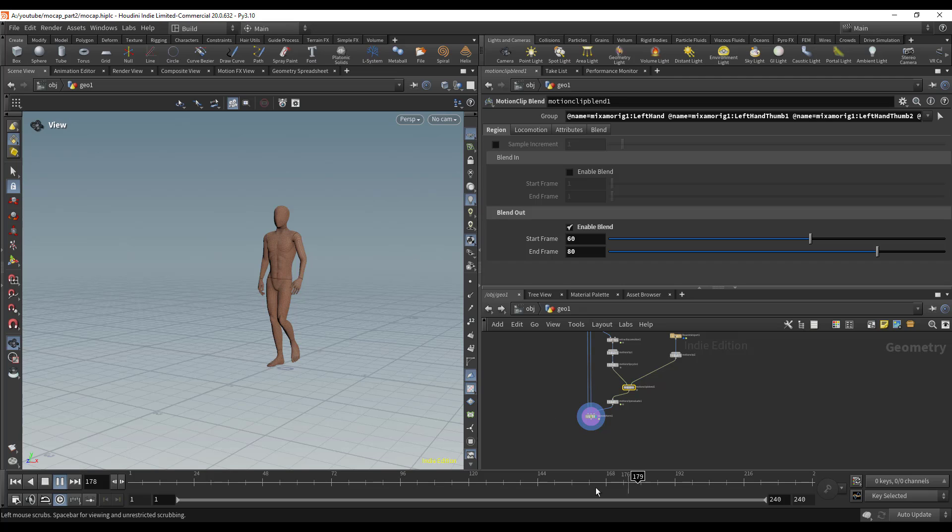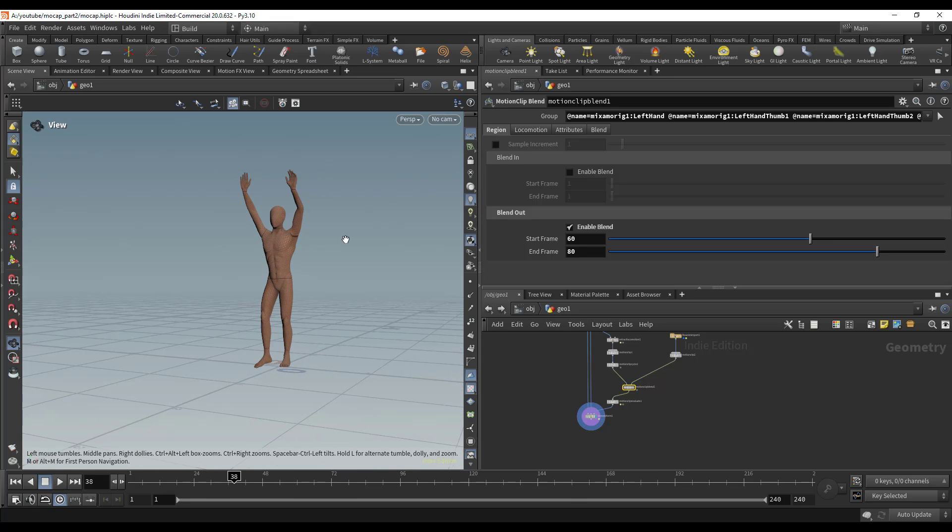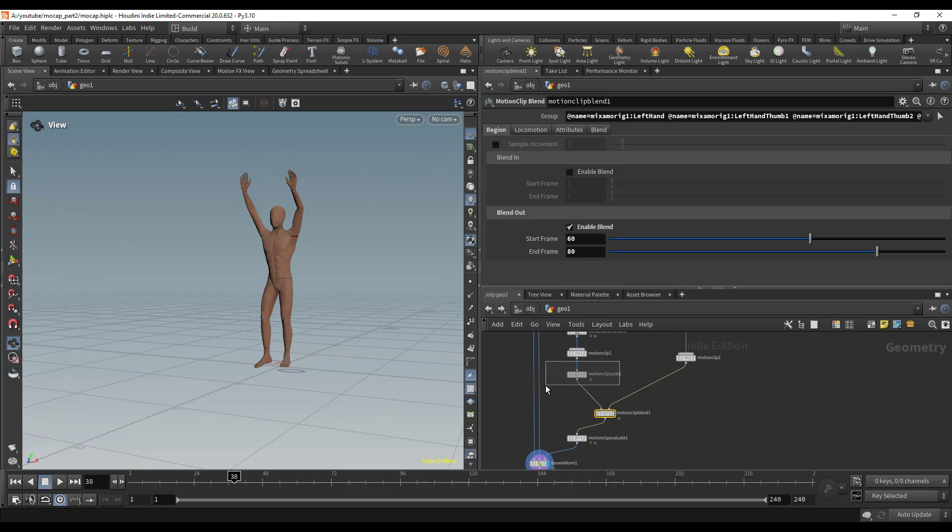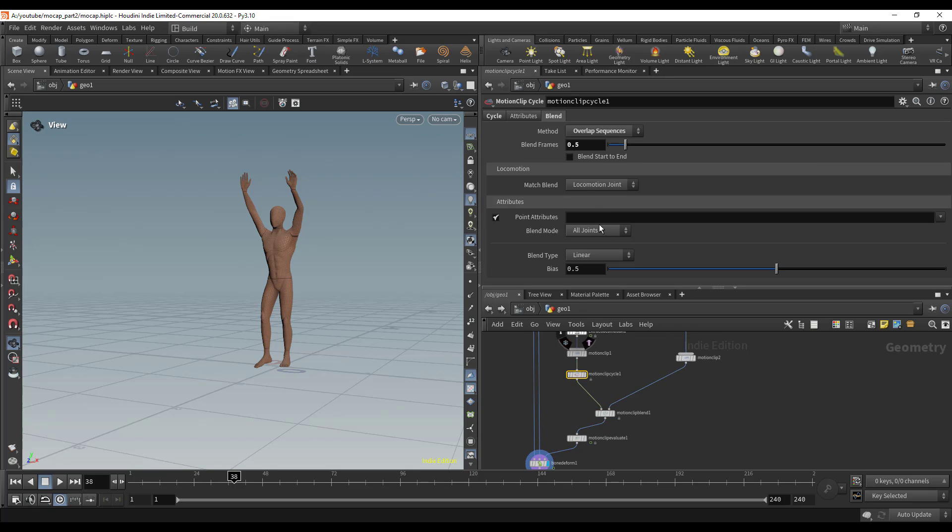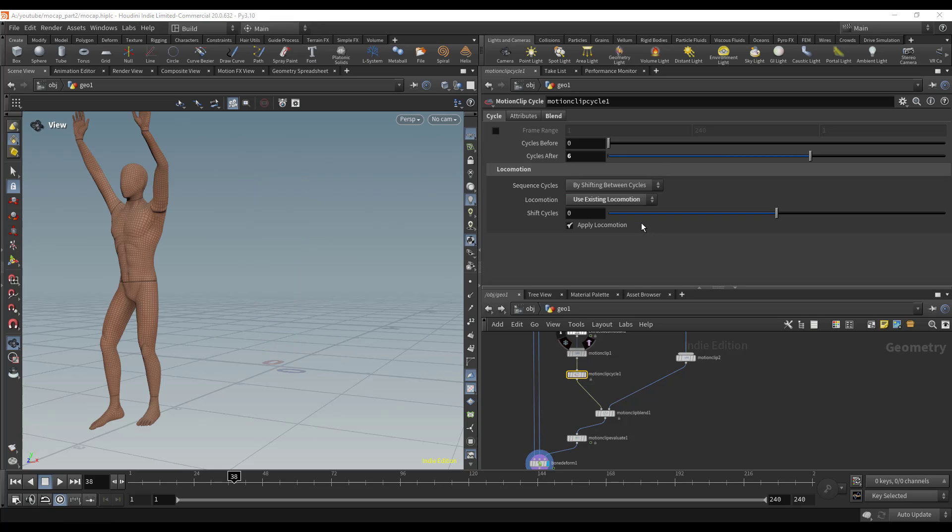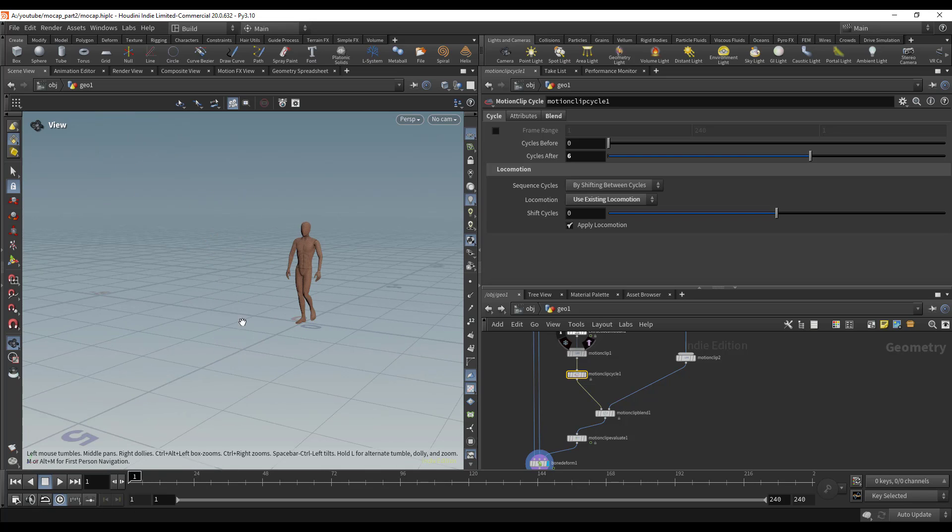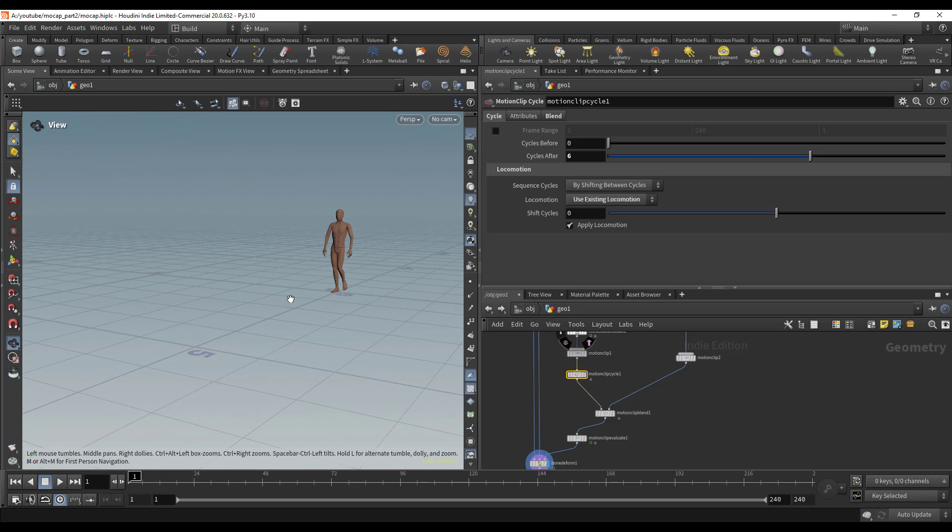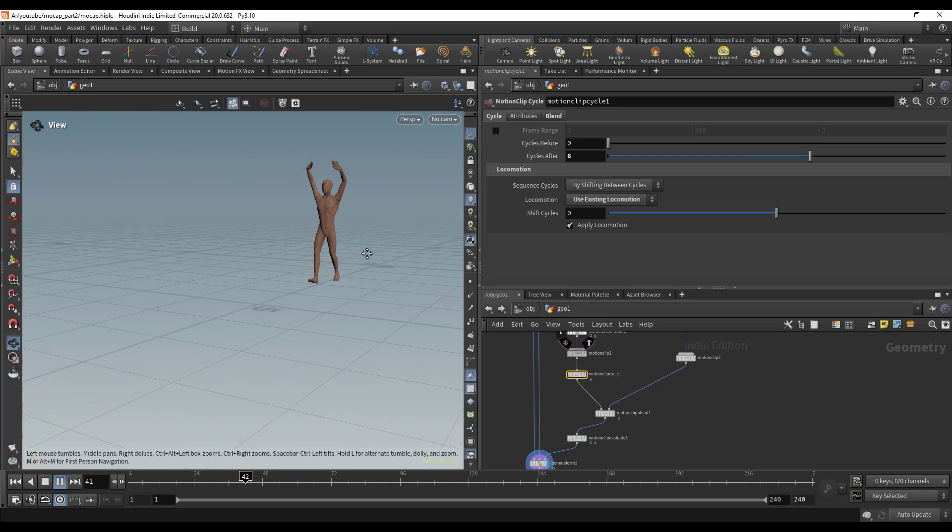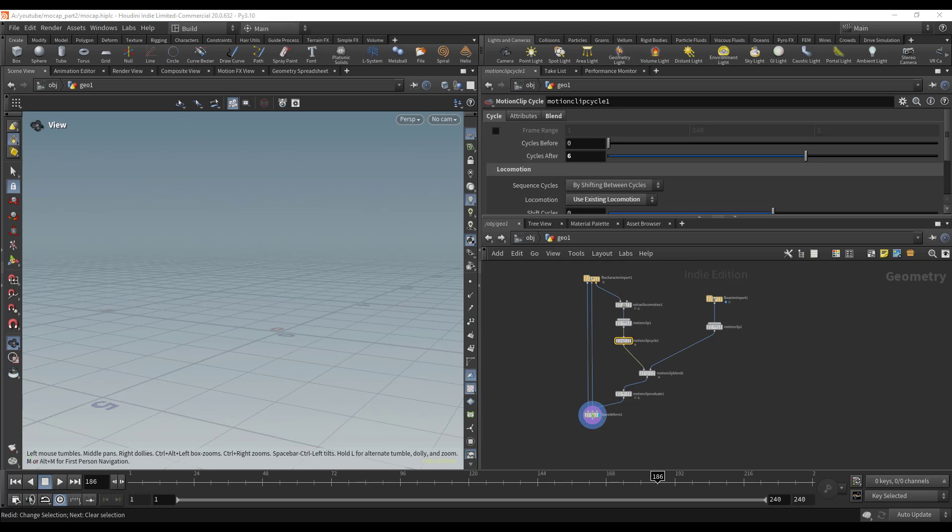Let's go back to that Motion Clip Cycle node and where it says locomotion, choose Use Existing. I'm going to zoom back out. If we play, we can see that we have our two clips blended together and everything's looking good.